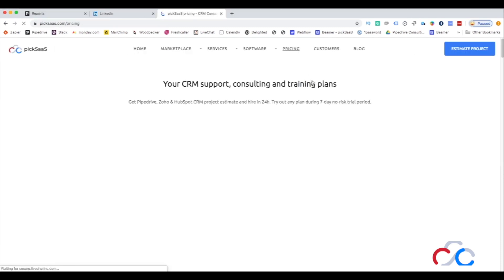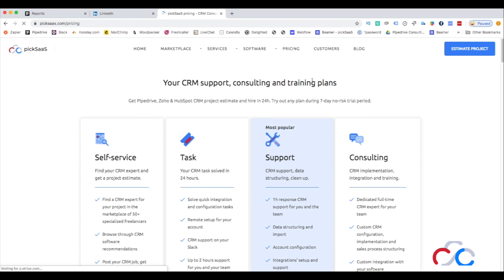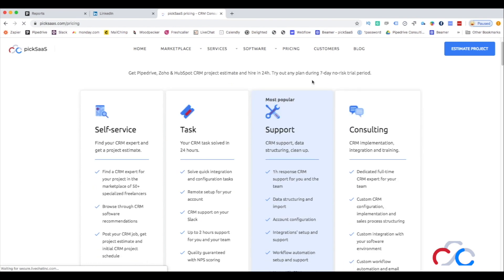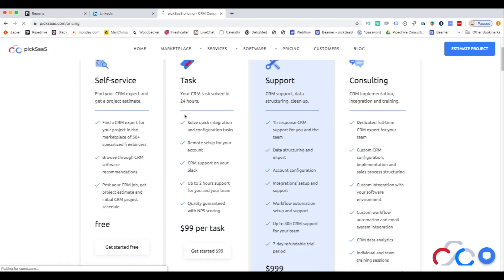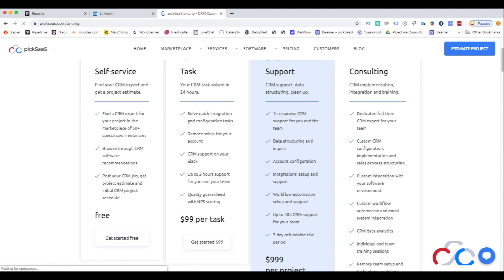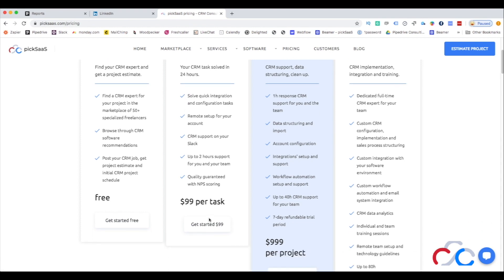If you need support in implementing and integrating Pipedrive into your organization, you can check our pricing plans, which start at $99 for hiring a certified Pipedrive expert partner.